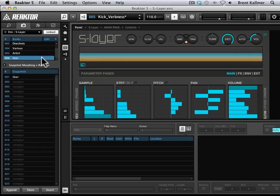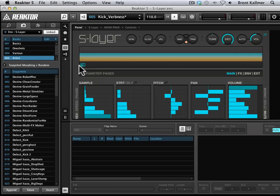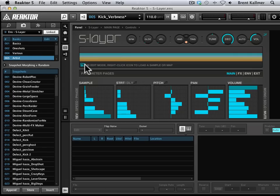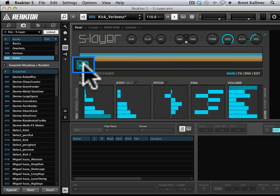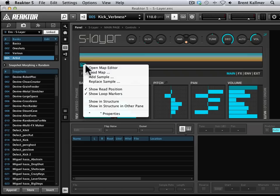What I want to do, however, is swap out both the sample map that is used by default in Slayer, and also the snapshots, so that I'm using both Digimonk's sample map and his snapshots. So I'm going to come up to the waveform display here. I'm going to right-click on this. I'm going to go Open Map Editor.